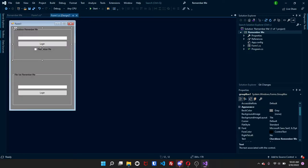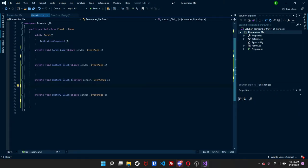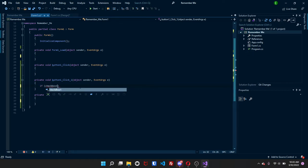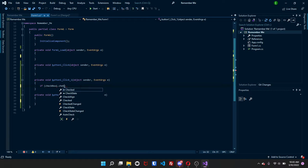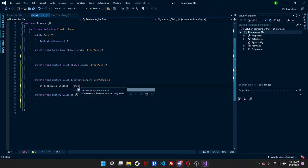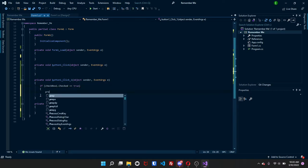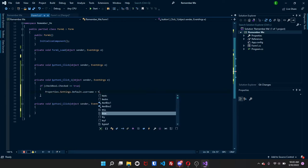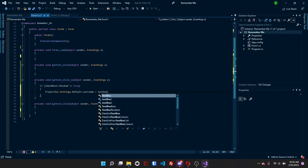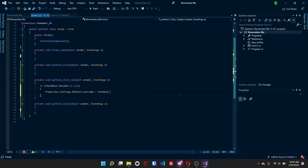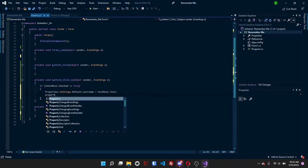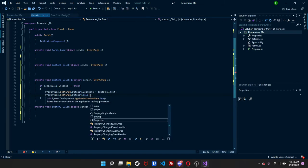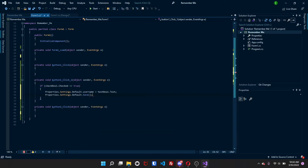And now we can go back to our form. Once you're to your form, you're going to double click your button that you have. And what we're going to do is we're going to do if checkbox1.checked is equal to true, then we're going to do properties.settings.default.username, and this is going to be equal to textbox1.text. Then we're going to do properties.settings.default.save, and this is just going to save whatever is in textbox1 to the actual property.